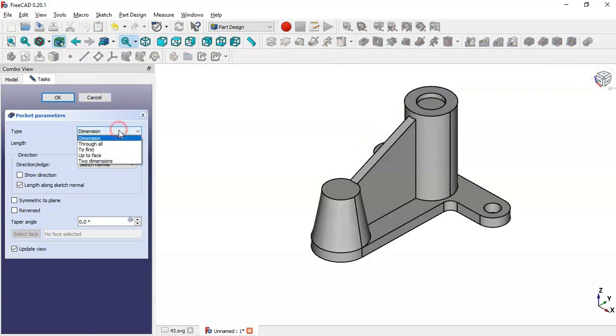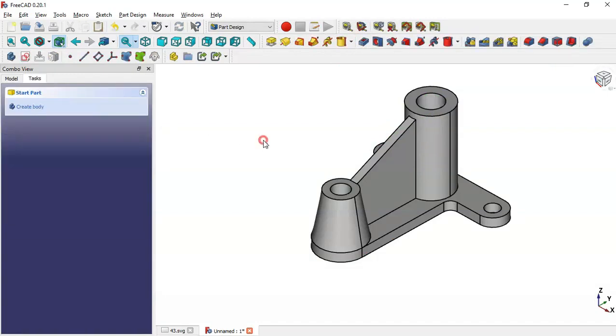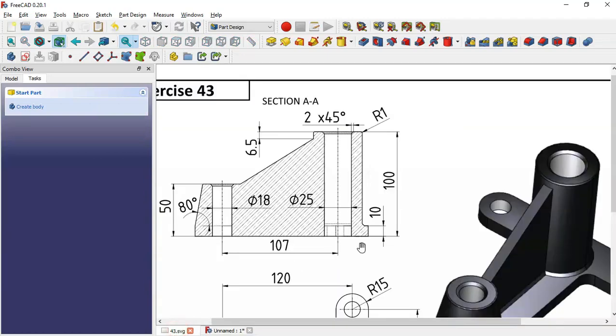Now leave the sketch and go to the pocket tool. Set the depth to through all, then click OK.